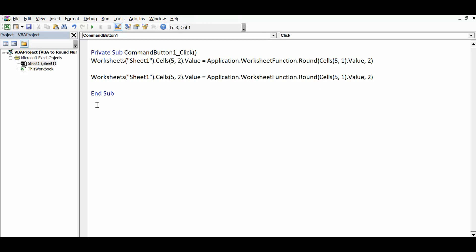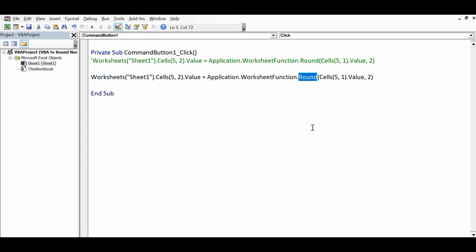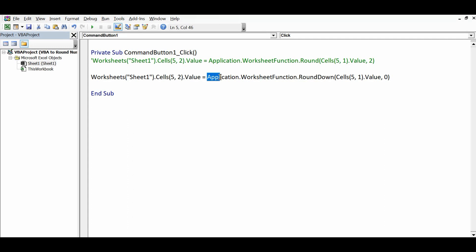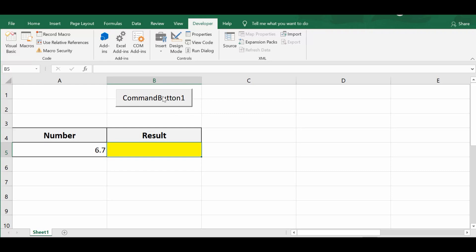I'll make the previous line a comment and change the second line. Instead of 2 decimal places, I'll set it to zero. This time I'm using the RoundDown function: Worksheets("Sheet1").Cells(5, 2).Value = Application.WorksheetFunction.RoundDown with the cell value and zero decimal places. Clicking the command button, we can see that 6.7 is changed into 6.